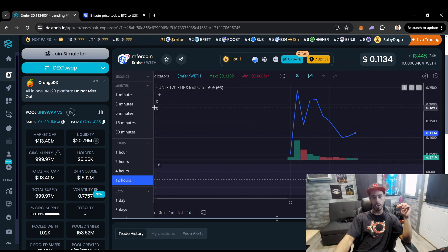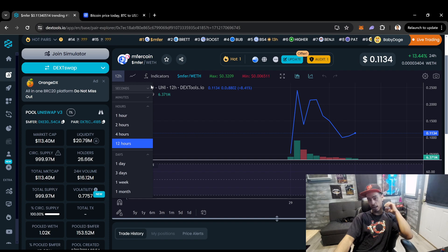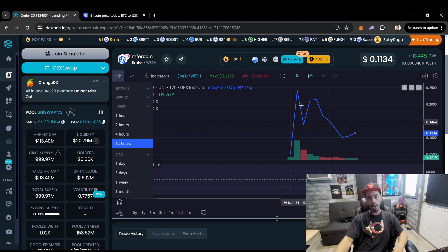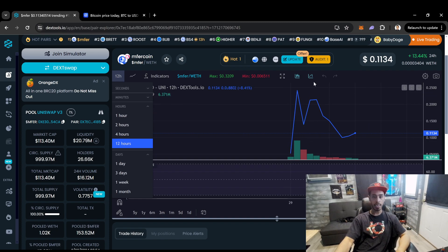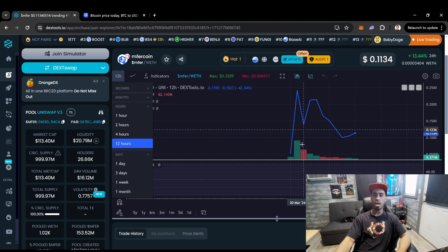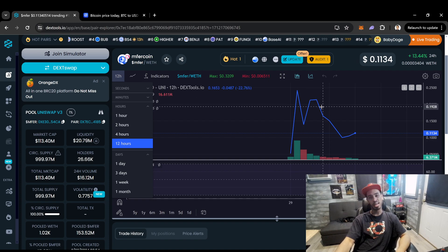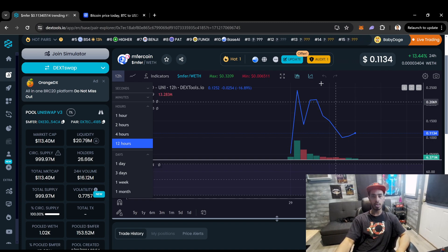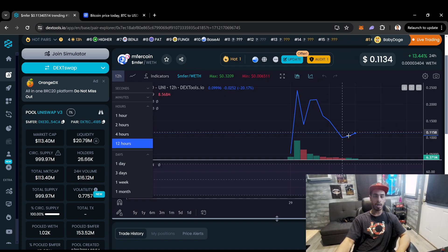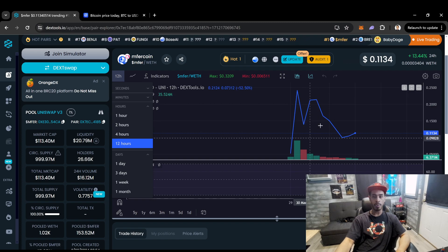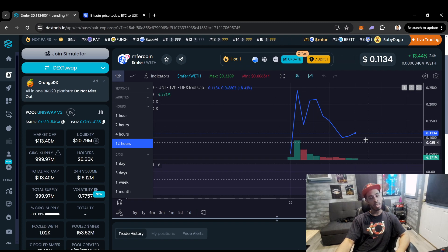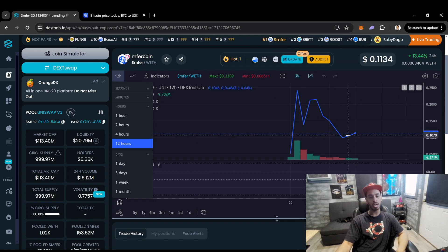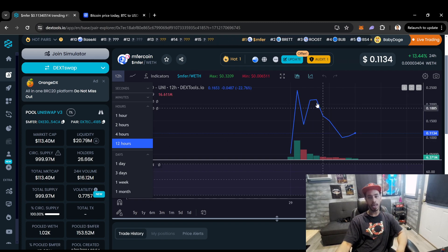But again, this thing already had a huge run up. This is probably from when everybody kind of got the news that it was going to be listed. And then after it listed, it probably saw this little dump. And then it's probably going to be in kind of price discovery mode. And it might get a little bit cheaper. I'm not really sure, to be honest with you.